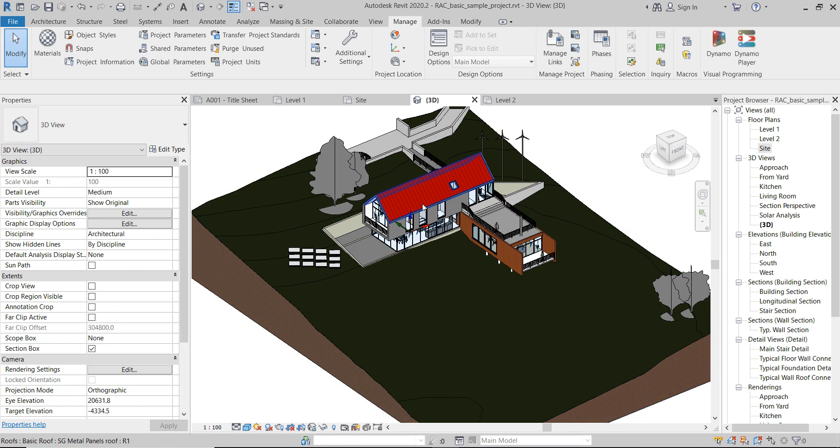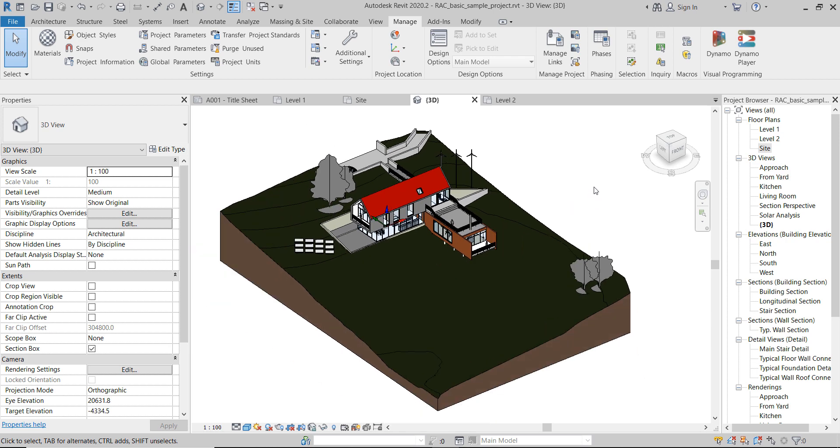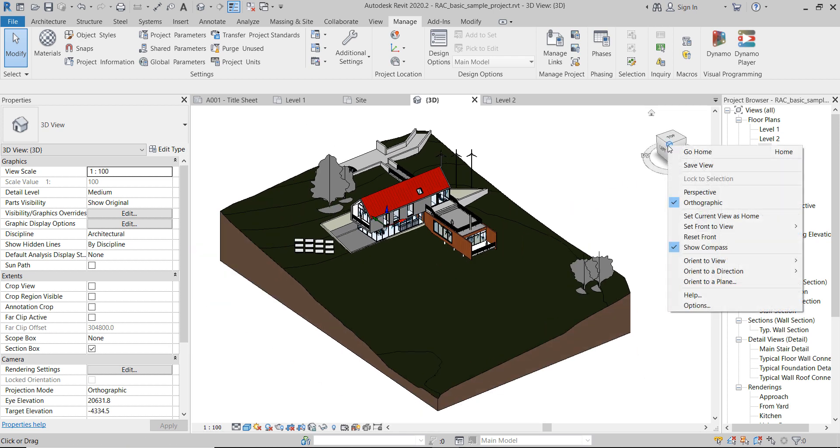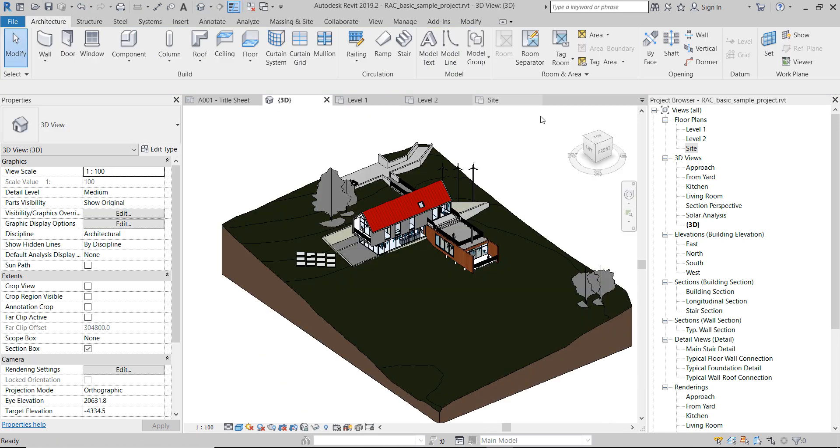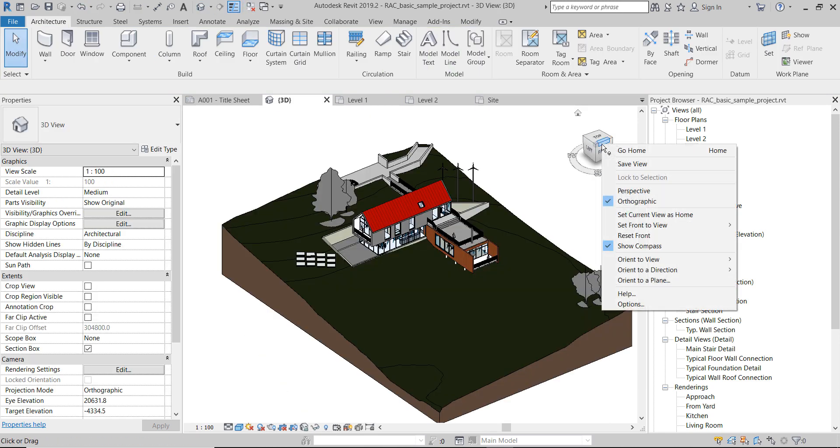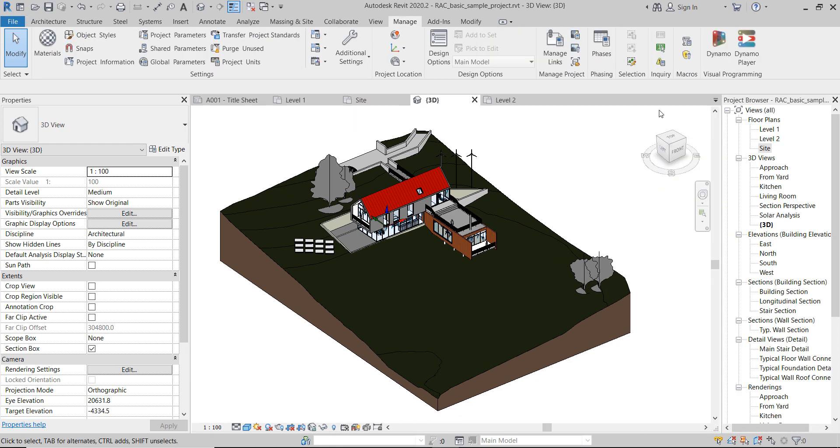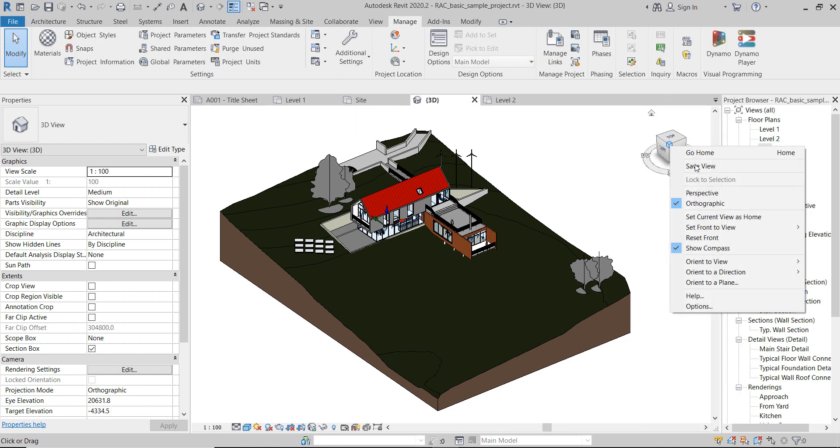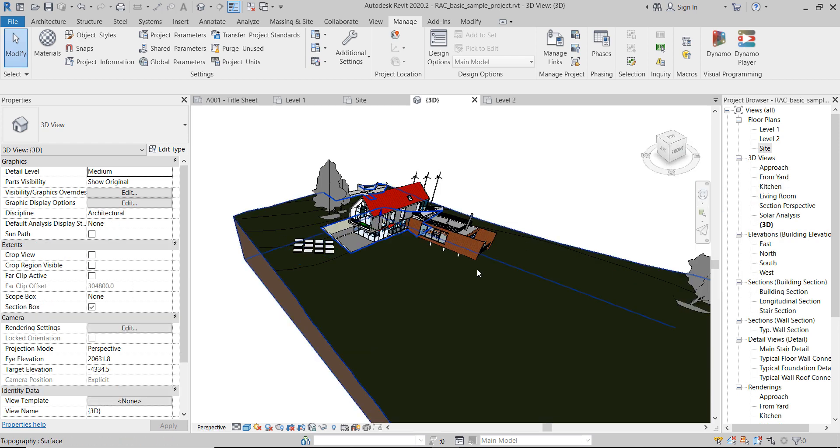So this is the first thing that is new in Revit 2020.2. Another thing that I want to show you is actually in 3D view. As you know, a couple of versions back we got this option to change between perspective and orthographic views. It was the first version of 2019 where we got this option. So now I'm going to switch into perspective.